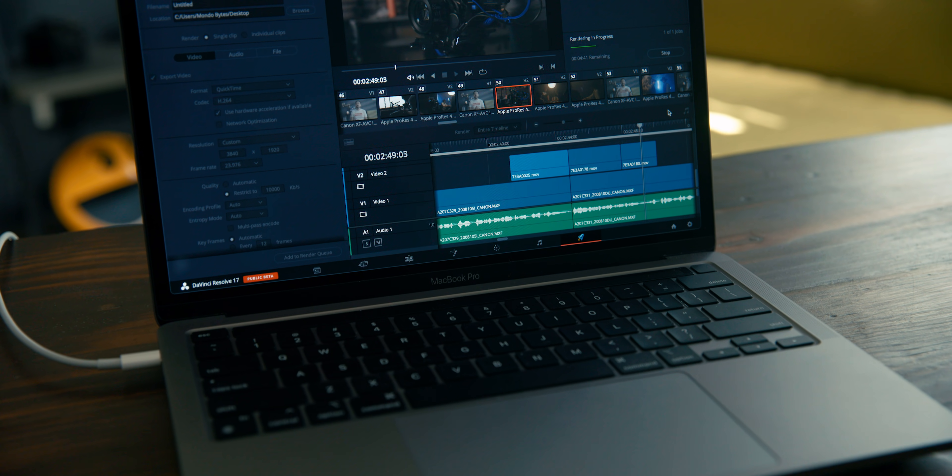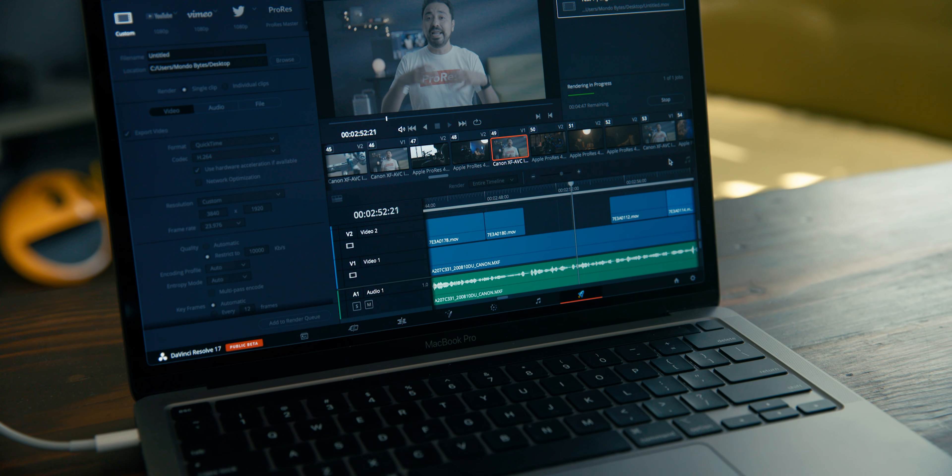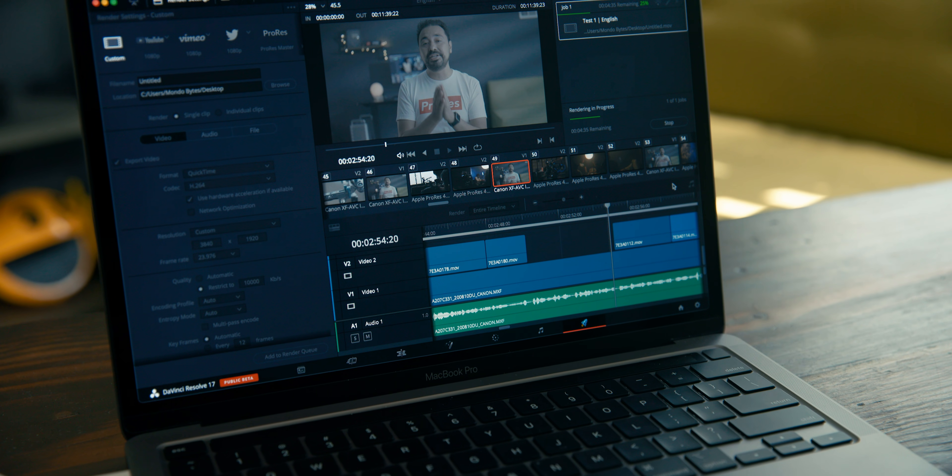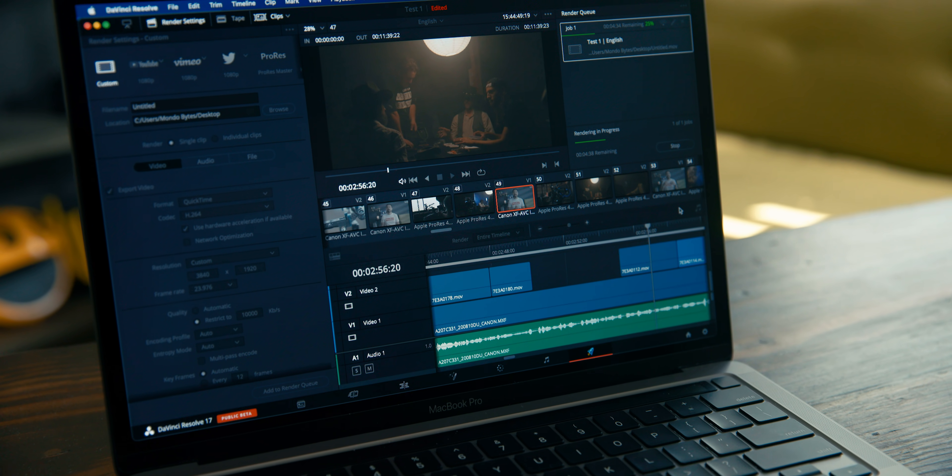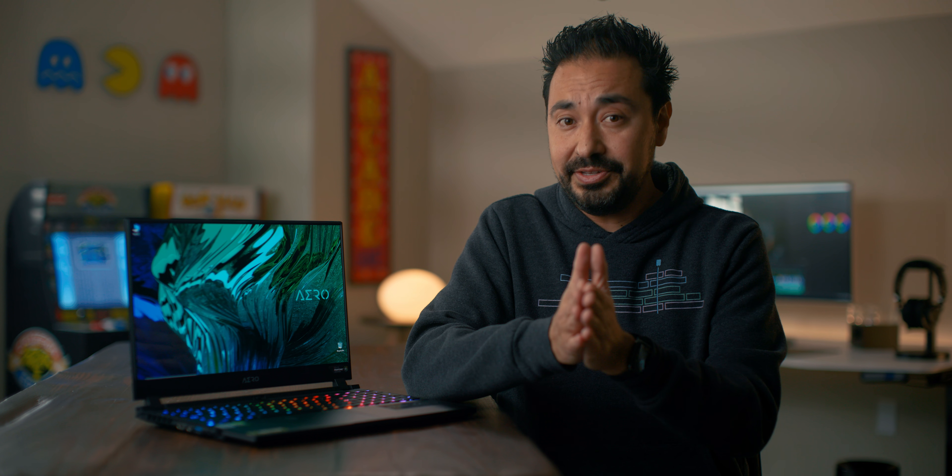But what if we take something like DaVinci Resolve, which is heavily optimized for Apple's MacBook Pro with the M1 processor. So in order to keep this fair, we reran this exact same test since we did it two months ago to see if it has improved. And it has!